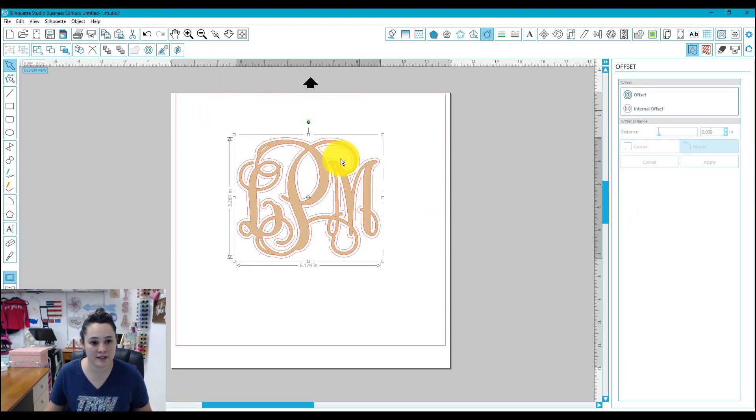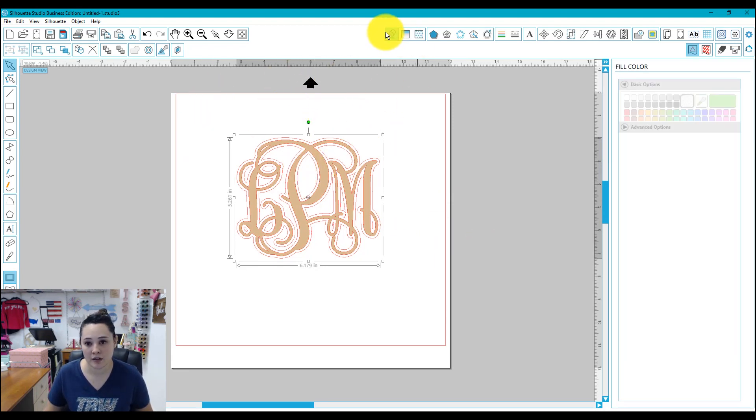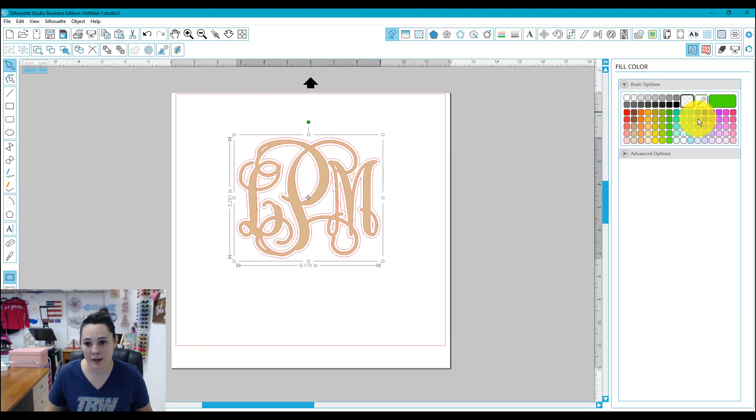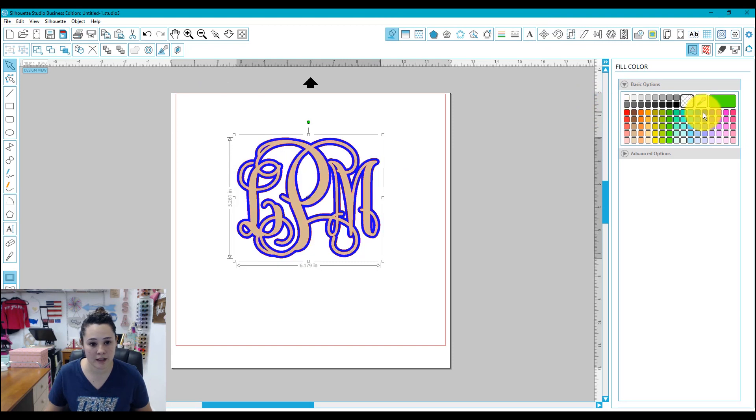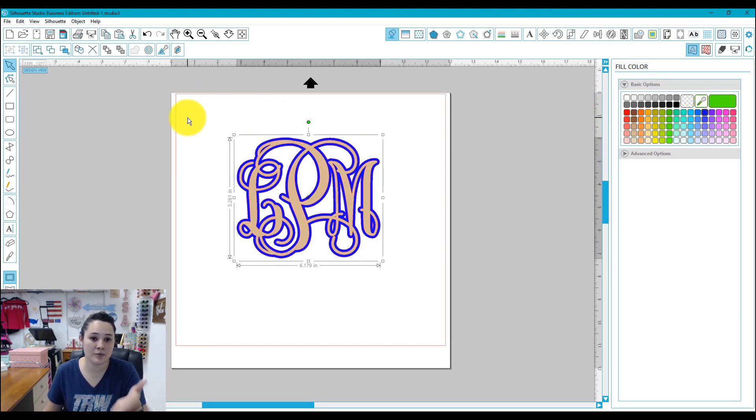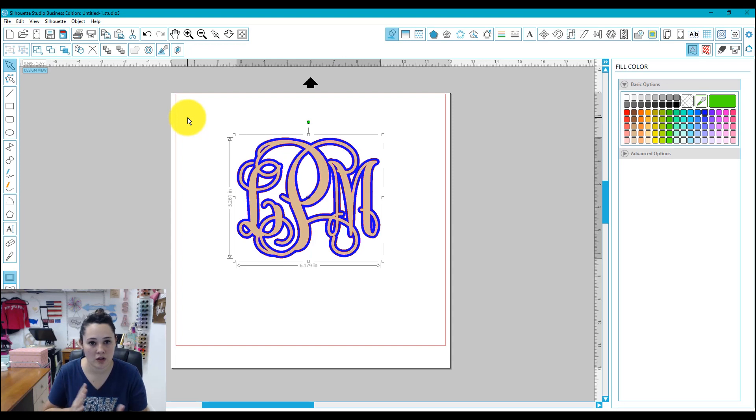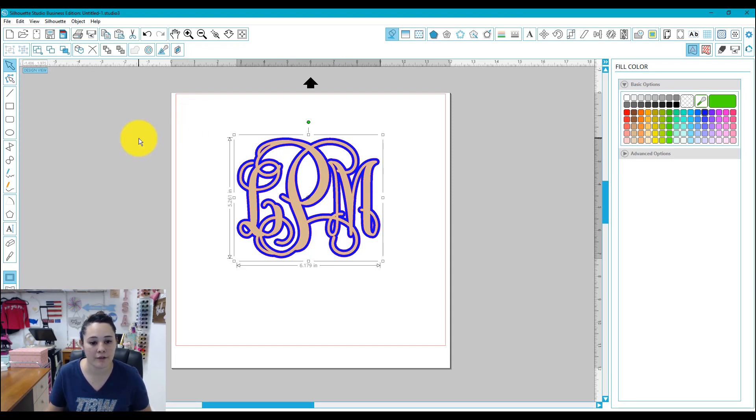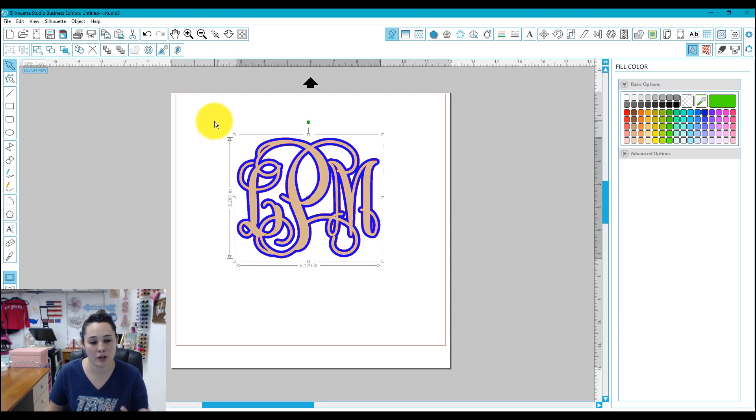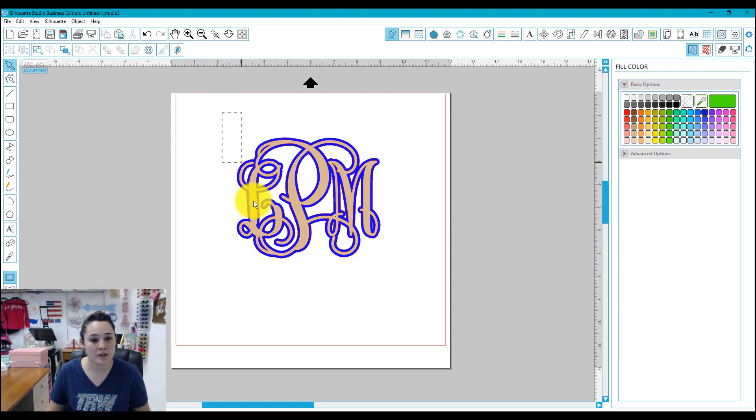Now I have my offset here. I'm going to go over here, go to my fill color panel and fill in a color. And now you can see this is what my monogram will somewhat look like. The colors will be a little bit off, but that's a good picture of what it could look like.